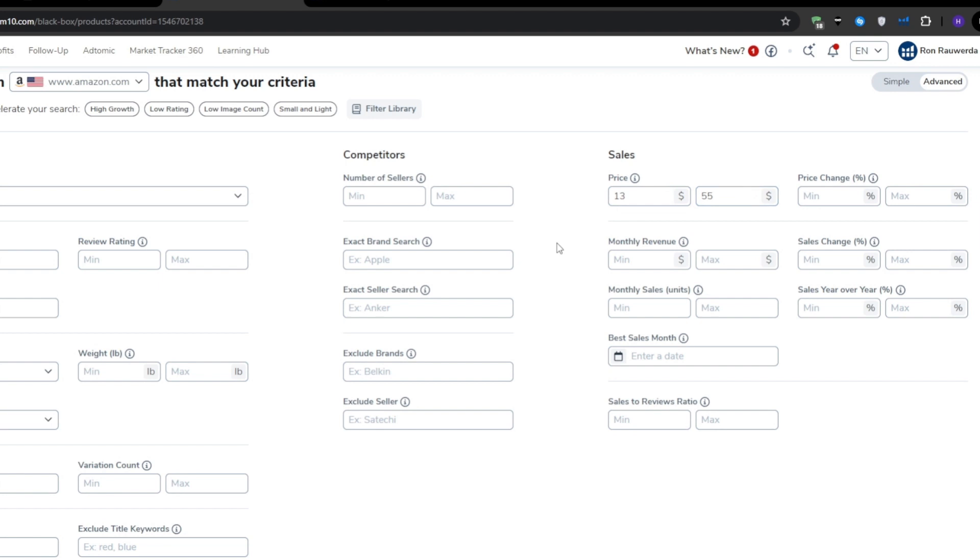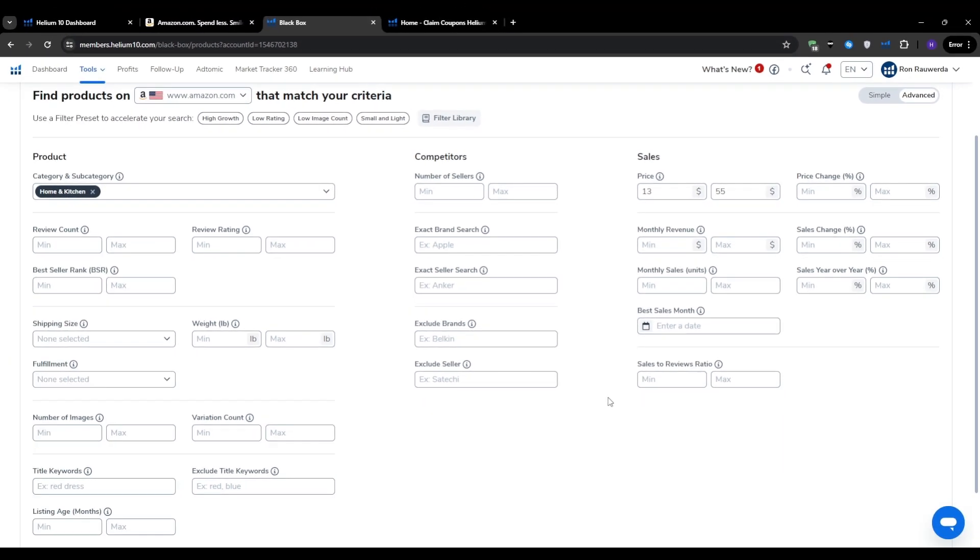Cheaper products tend to have thin margins because Amazon's fees eat up a large percentage of the sale price. Products over $60 can be a bit risky for new sellers because they require a larger upfront investment and may have slower turnover. As you gain more experience and capital, you can always expand into higher price points. But when you're just starting out, it's best to play it safe and validate your product ideas with a smaller financial commitment.